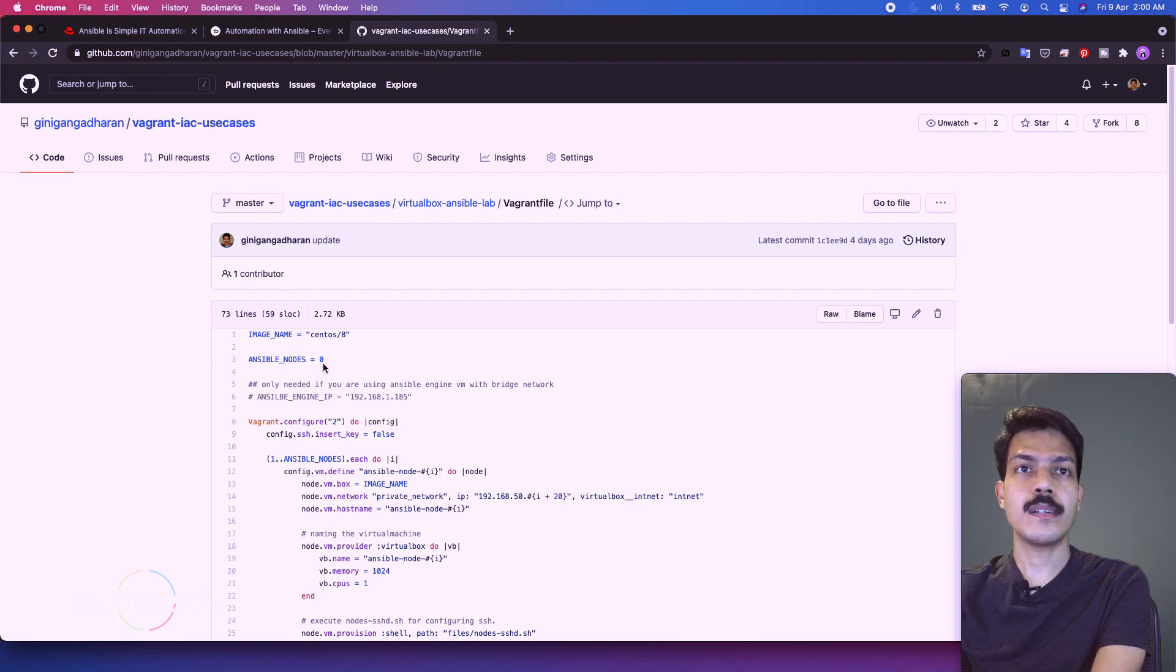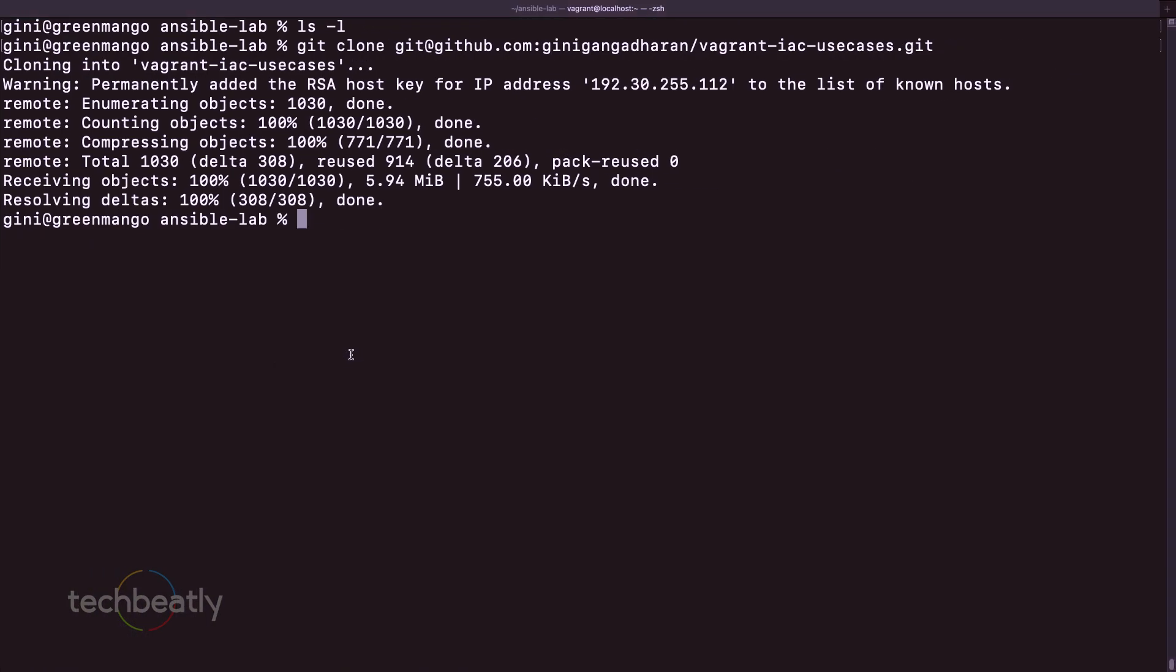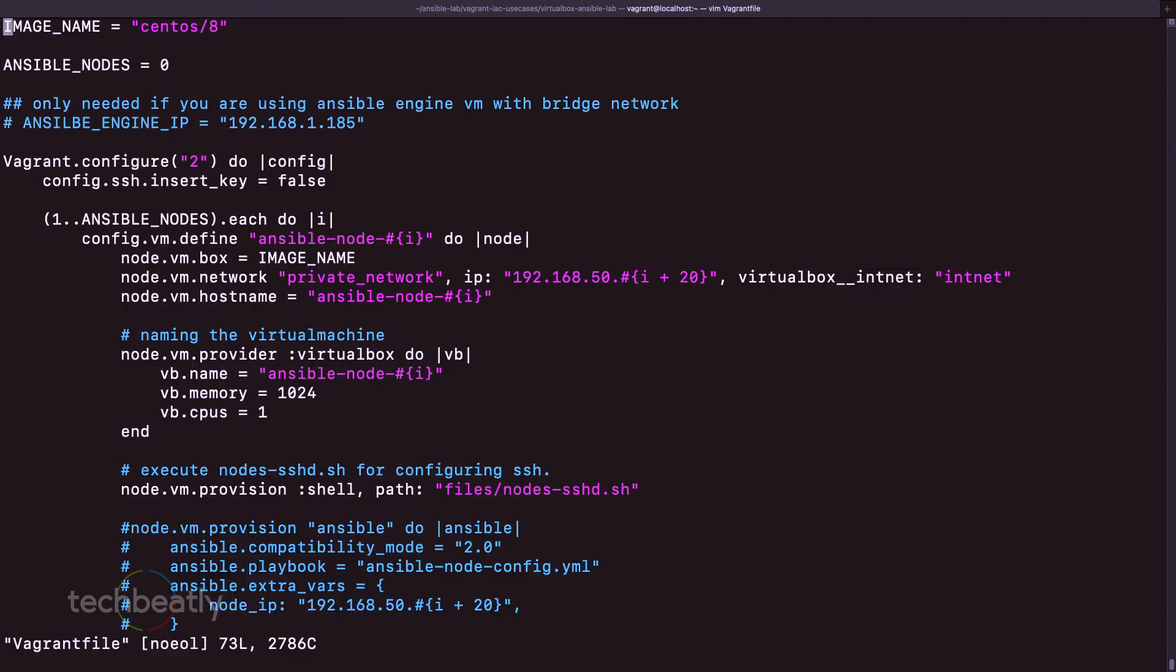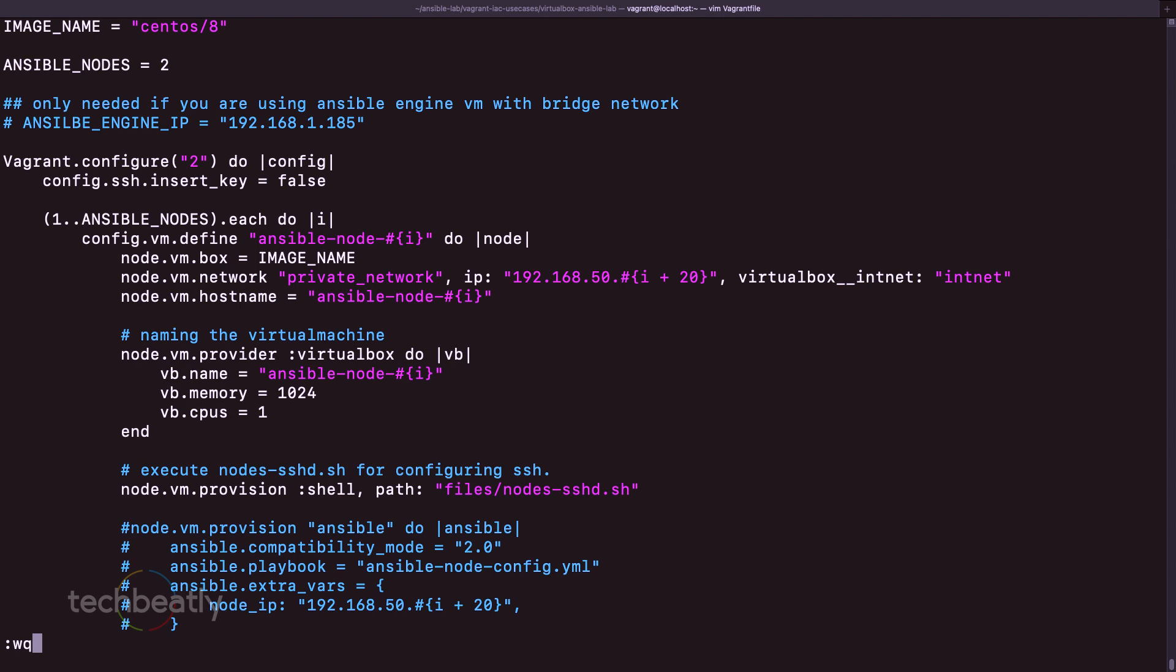So what we have to do here, we go to cd vagrant-use-case/cd-virtualbox-ansible-lab. So this is our directory where we keep it. So vim Vagrantfile. So here I am going to edit it to let's say I want to create two. Okay, so I have updated my Vagrant file to create two virtual machines - two nodes and one engine.